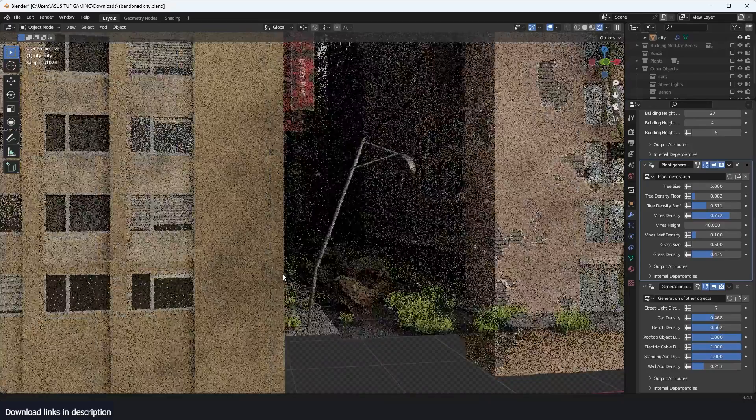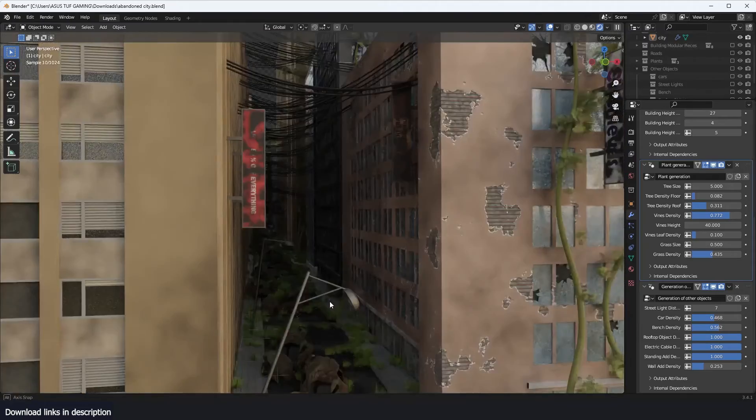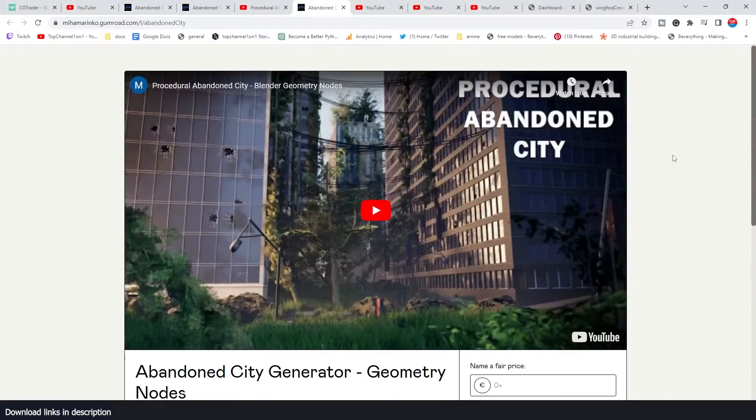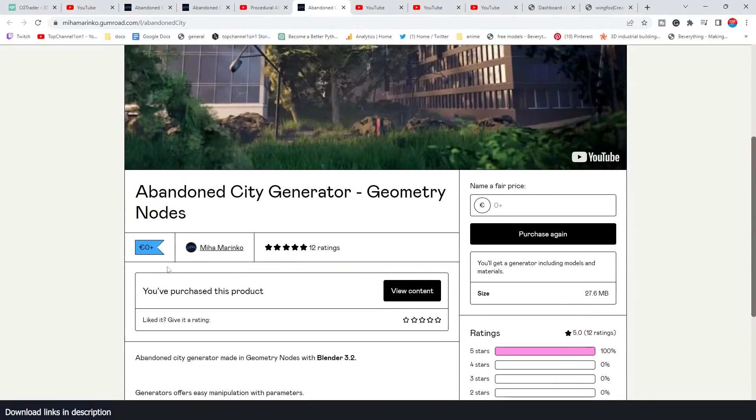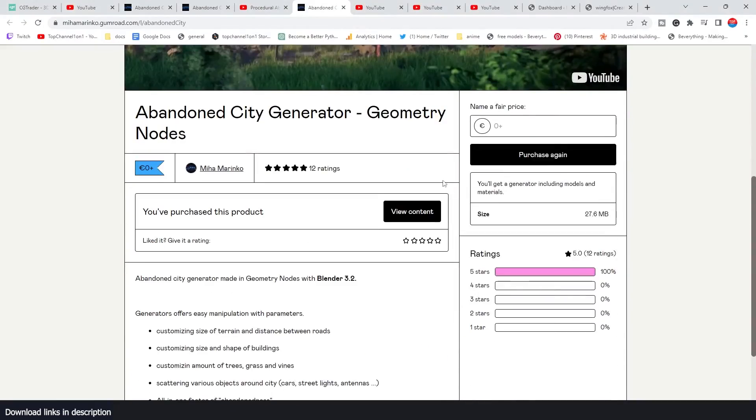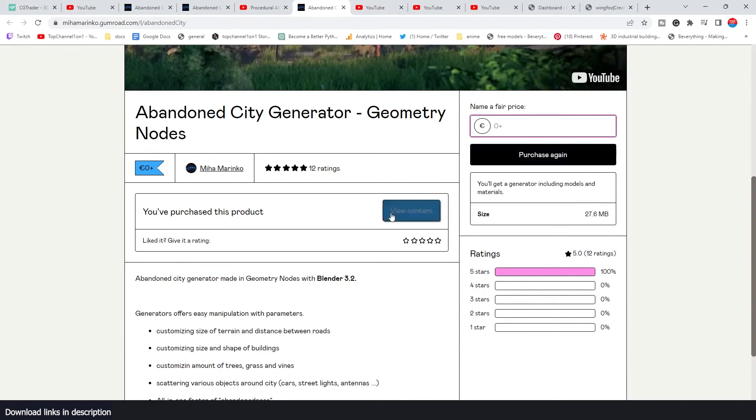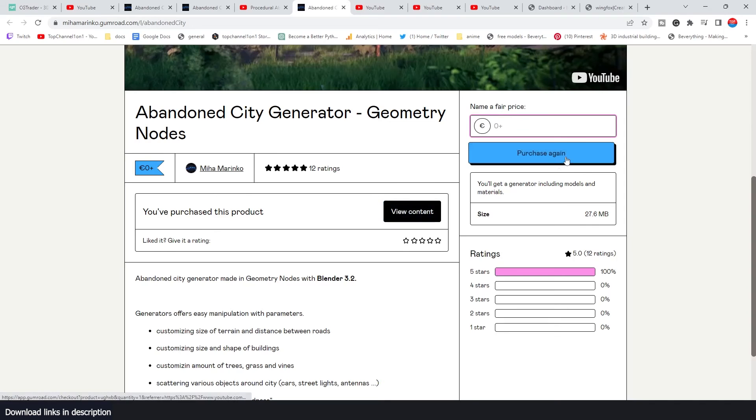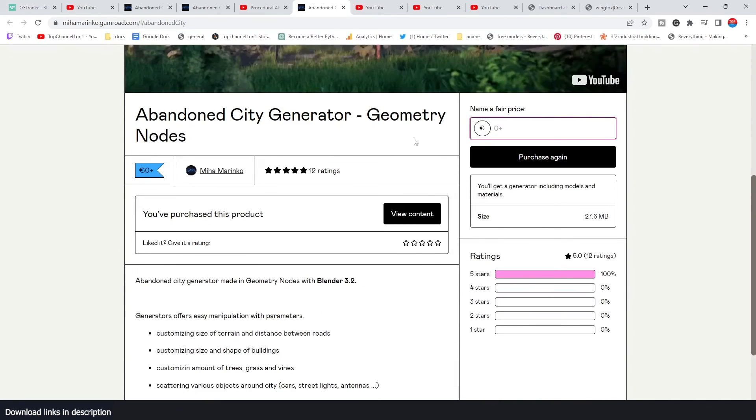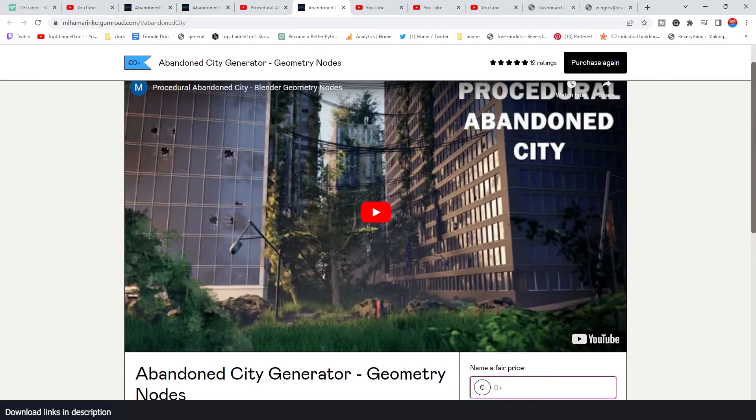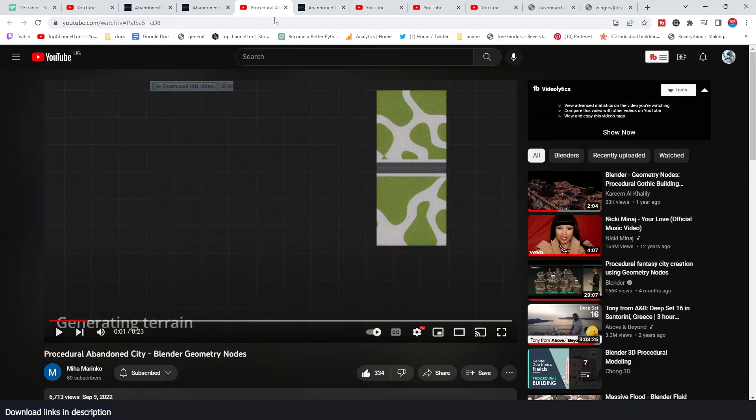All links are in the description. This one is made by Miha Marinko and it's totally free - you can just type in zero if you want. If you want to donate to the creator, you can type in any figure you want and hit purchase, but if you put in zero you can get it for free.